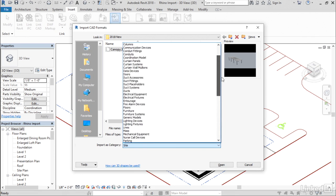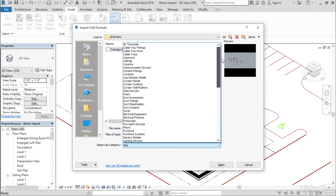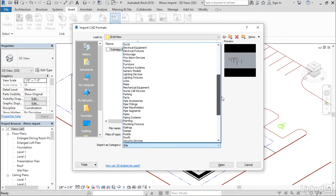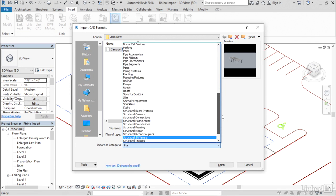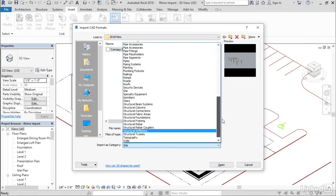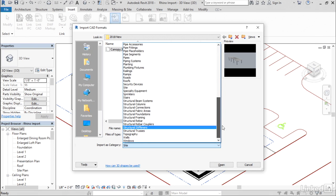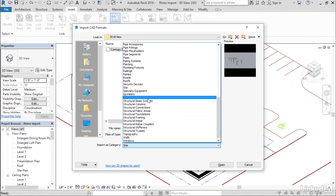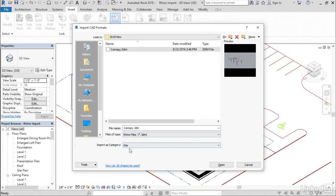As you can see, all of the Revit categories are included on this list, so you can choose any category that you want this element coming in from Rhino to be interpreted as within your Revit project. In this case, I'm going to choose the site category to treat this external canopy as a site element, but I could choose really any category I want.